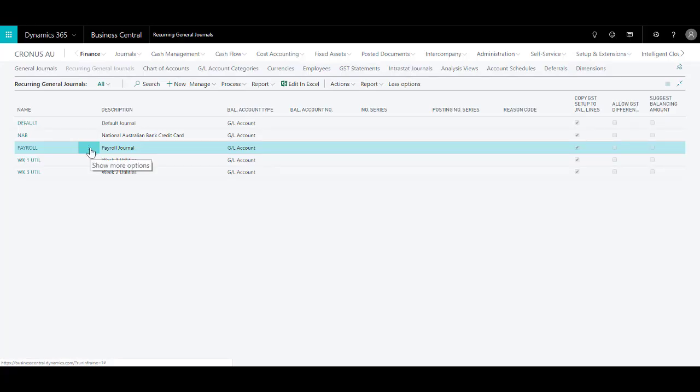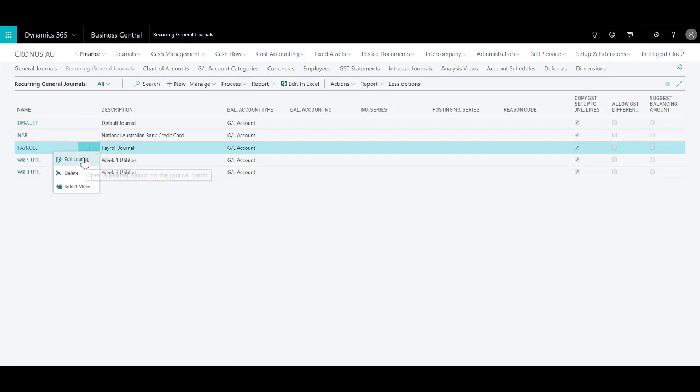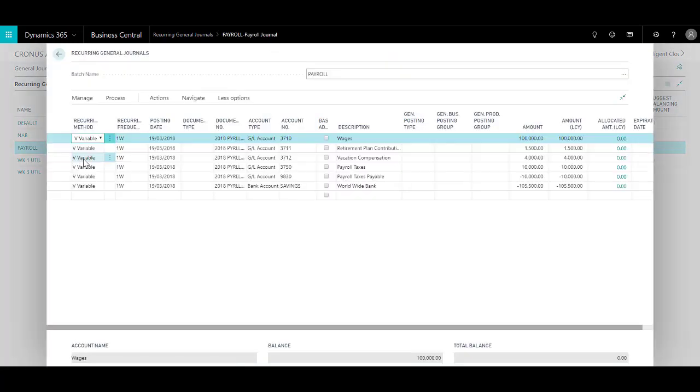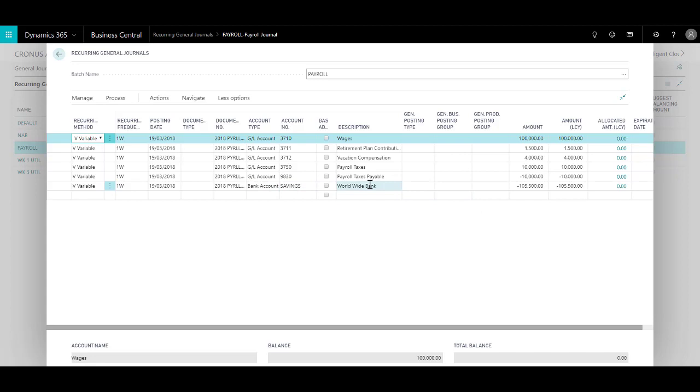Now let's go to a different template, the payroll template, and quickly edit the template. Here you will see that I've already set up some lines. It's all the same. The difference is that instead of vendor account over here, I'm using a bank account.